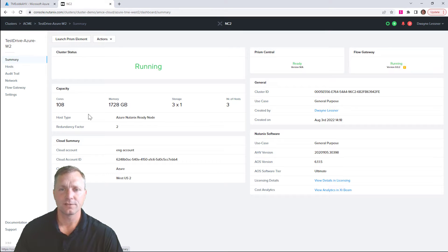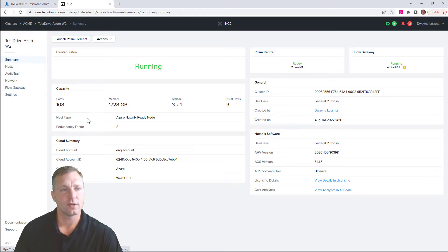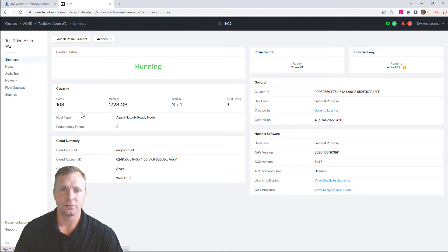Hello, Dwayne Lessner with another NC2 on Azure video. Today we're looking at the resources consumed by the Azure portal.